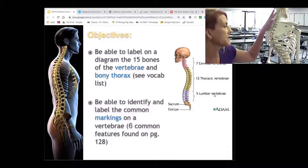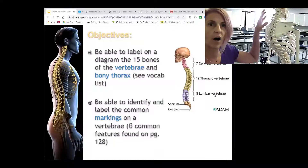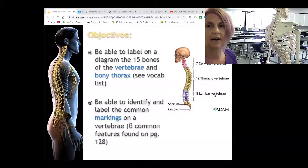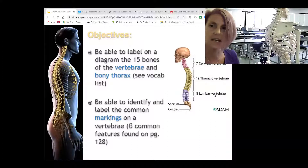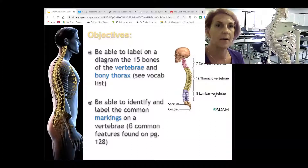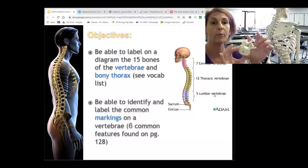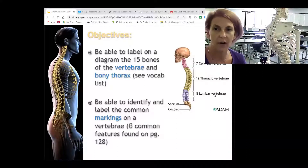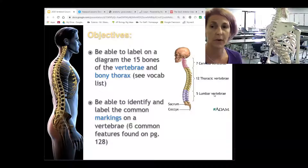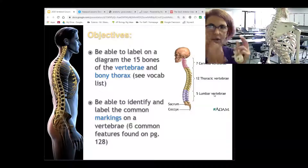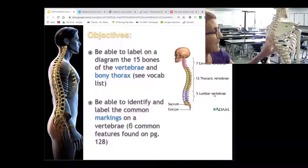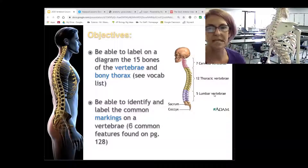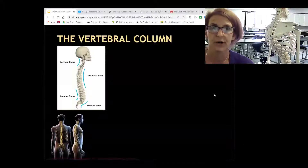We're going to talk about the spinal column — labeling all the sections: cervical, thoracic, lumbar, sacrum, coccyx. We also want to label individual pieces of a bone, because bone markings serve a purpose. We're also going to talk about the bony thorax. There's not a lot of terms there, so we'll cover the ribs and the sternum, the breastbone.